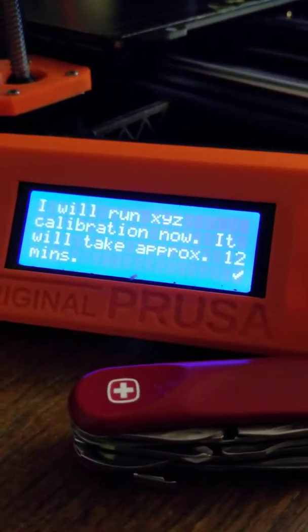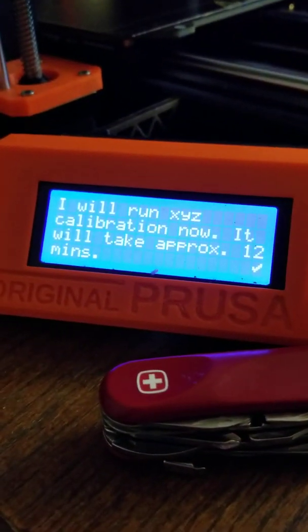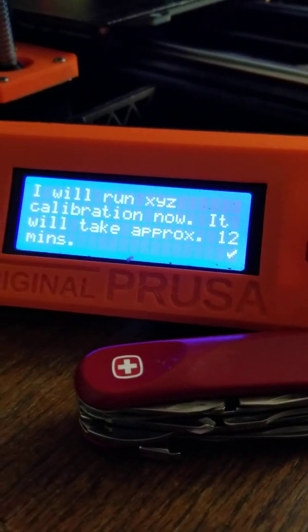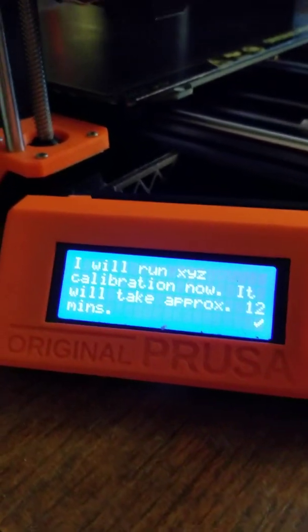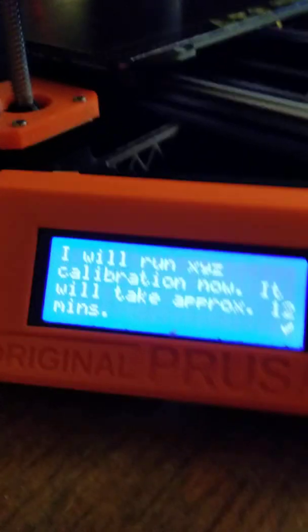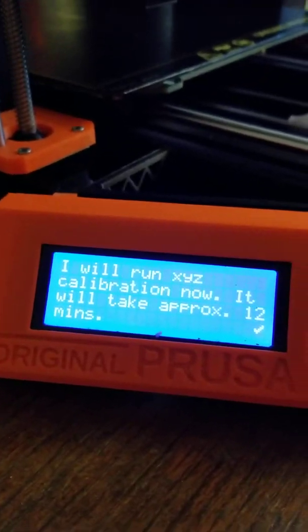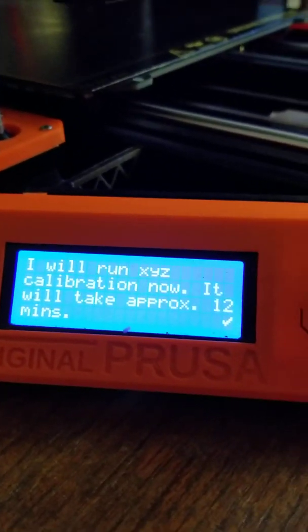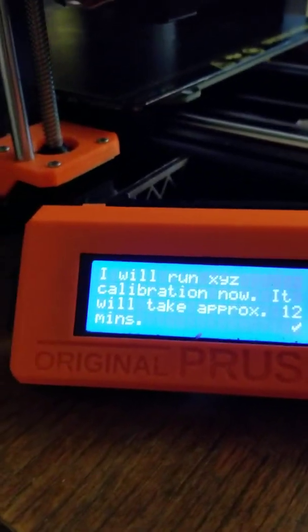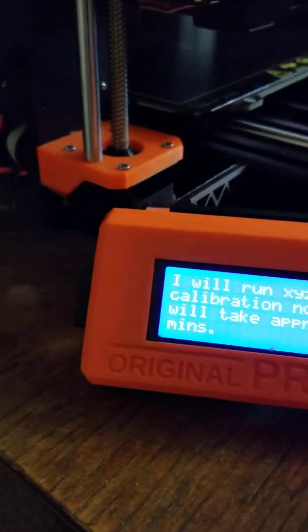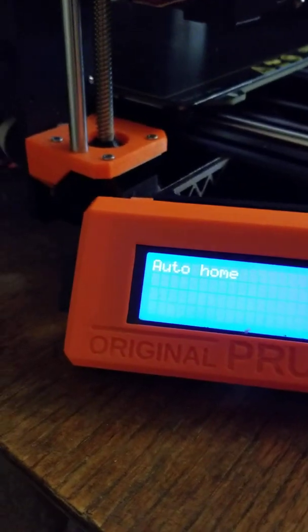Calibration is set. It's going to now do the XYZ calibration. This is the most involved part of it and you really need to watch the printer and follow the instructions.